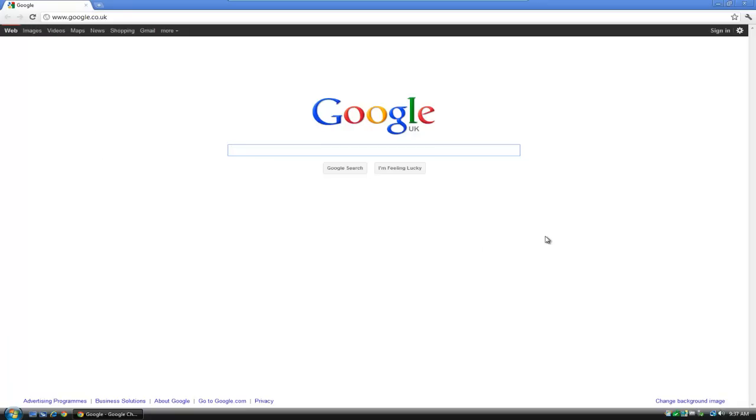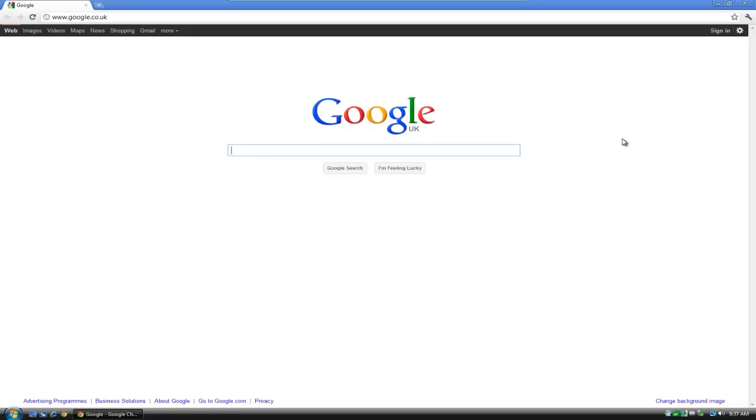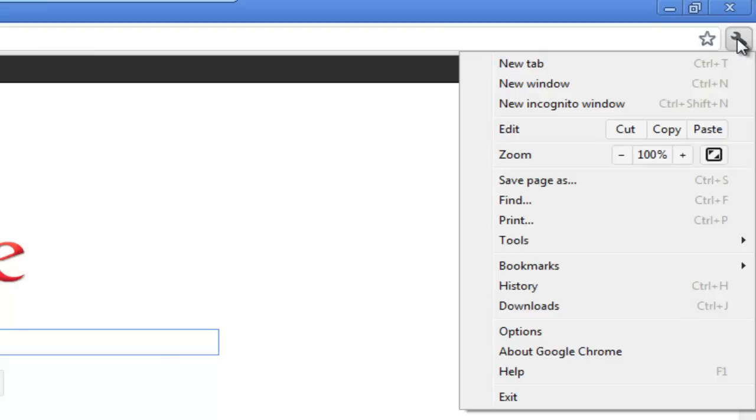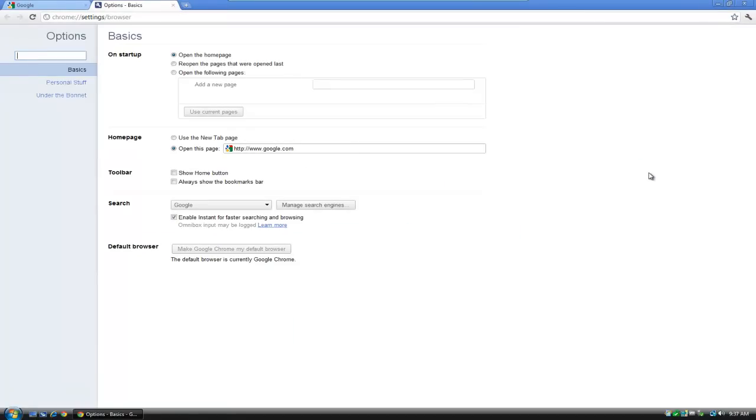So what I'm going to show you now very quickly is how we add it. So what we'll do is we'll go up to the Spanner or Wrench, depending on where you come from. We'll left click. And then in the list that appears we'll go down to Options. We left click on Options. And this opens up all the settings within Chrome.